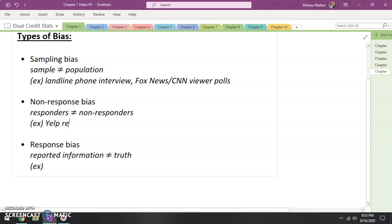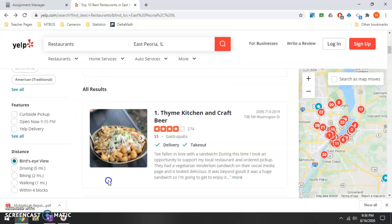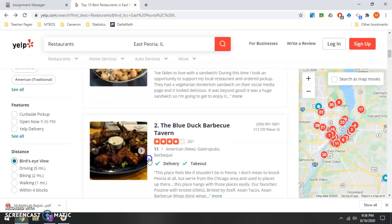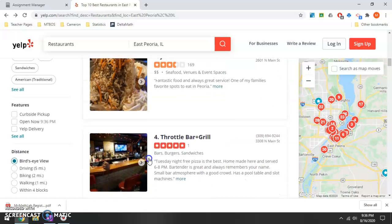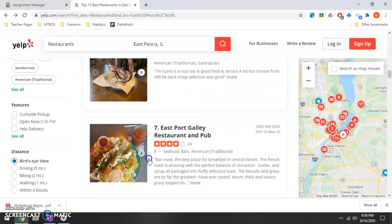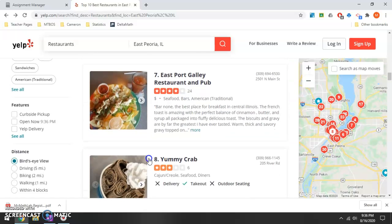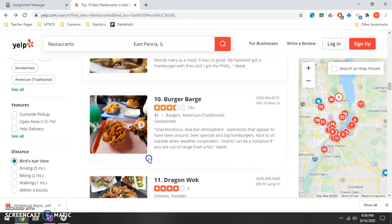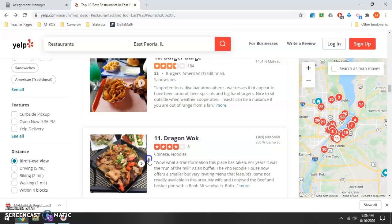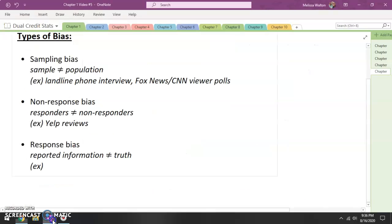I'm going to use Yelp reviews as an example. Looking at Yelp reviews, most of the time if you take the time to fill out a Yelp review on a restaurant, either you've had a really good experience or a really bad experience. Very rarely do you have a review that just says, 'Yeah, everything was good — three stars.' Very often these are opinionated. So those that are taking the time to respond might have a different opinion than those that do not respond.